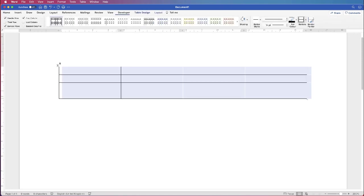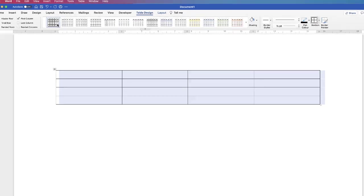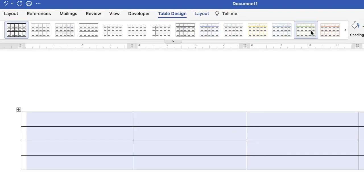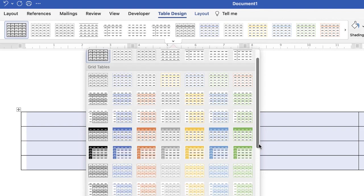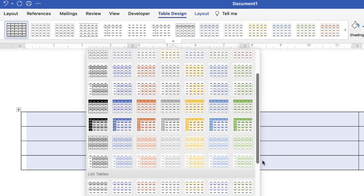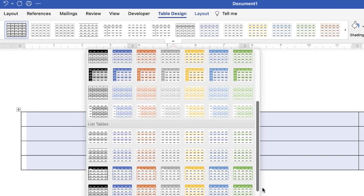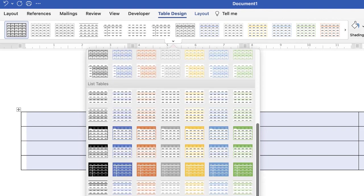Of course if you don't want to go to all of that trouble if you click on your table and you go to table design you can see there are a number of different options here. Click on this little arrow here and there are all these different table designs ready to go, lots of different colors.